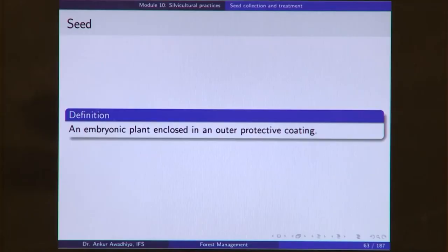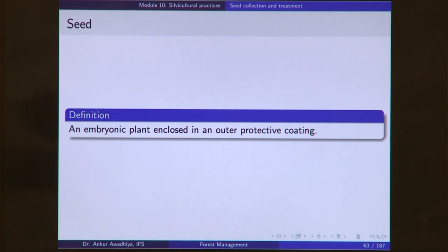Typically, beginning from seeds is much cheaper and much faster as compared to doing vegetative propagation. So for a number of species, we collect seeds, we treat those seeds, we convert them into saplings and then we plant them out in the field. Let us begin with what a seed is. A seed is defined as an embryonic plant enclosed in an outer protective coating.